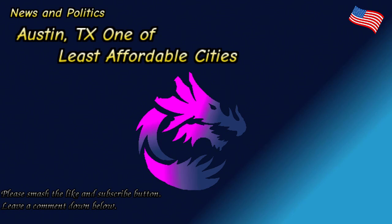Anyways, leave a comment down below what your thoughts are. Would you ever move to Austin? Are you going to avoid Austin? Keep in mind that Dallas and Houston are actually more affordable than Austin is. So leave a comment down below what your thoughts are. Smash the like and subscribe button on any and all platforms or just the platform you're currently watching. But most importantly, have yourself a wonderful day, morning, or evening.